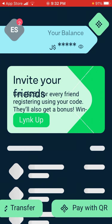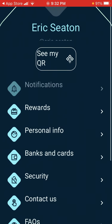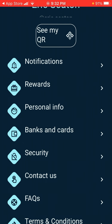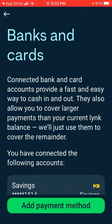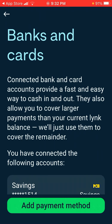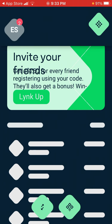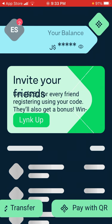When you want to send it to your account, you link your bank account or card. These are the banks and cards available. You apply your method of payment — you can apply from a bank account or card, whichever one you choose.